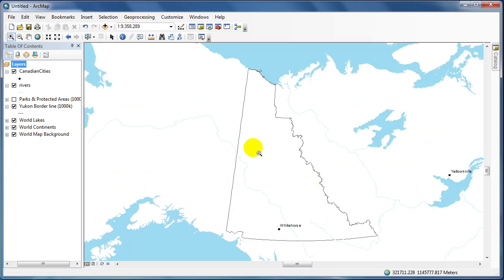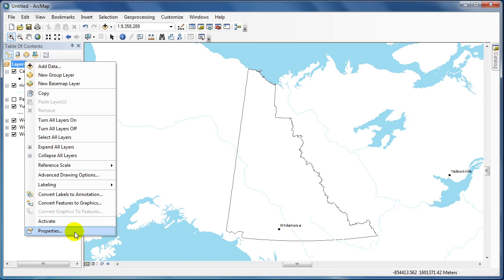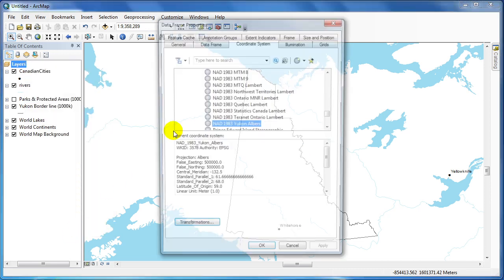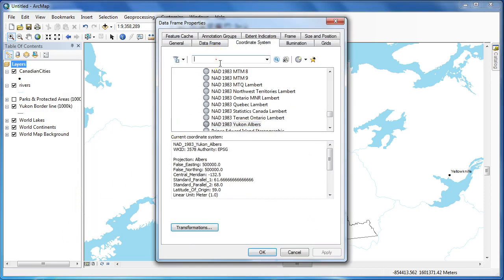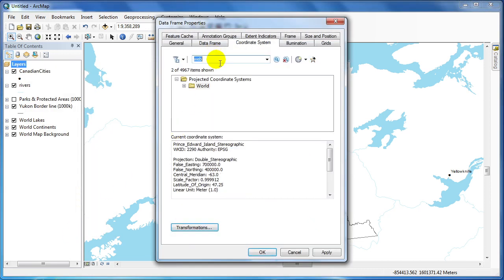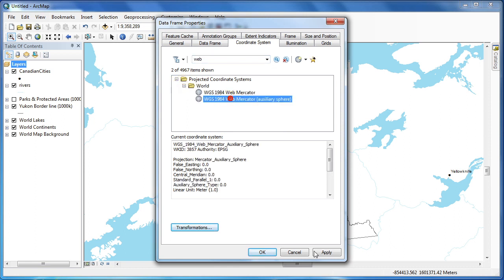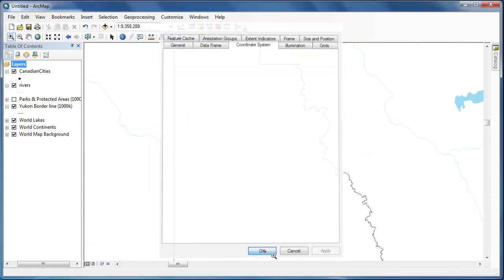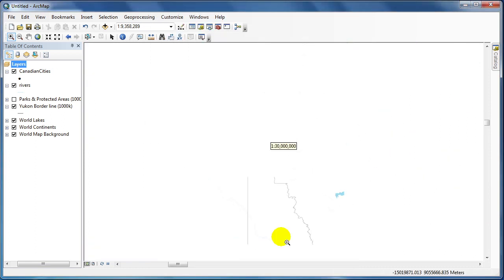To change the projection back, repeat the steps. Right click layers and choose properties. We are going to use the Web Mercator auxiliary sphere projection. Hit OK and apply.